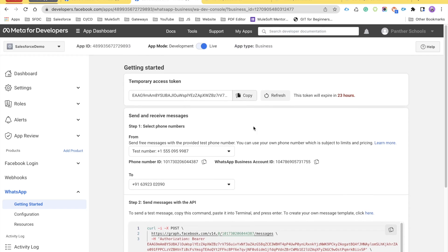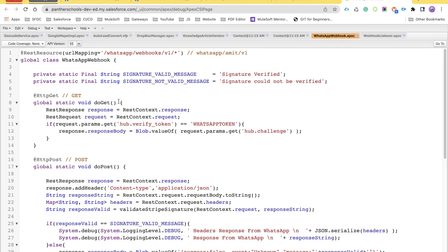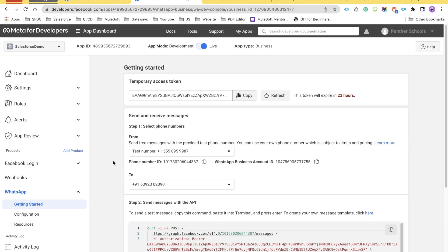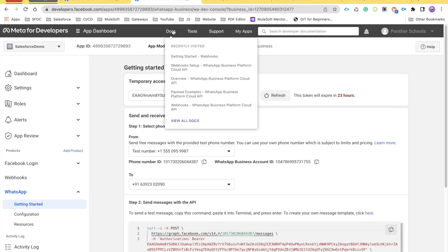The first thing to recall is the class we created in the previous video, where we had a GET method returning hub.challenge. This was sent from Facebook to verify that our URL is authentic and not an intruder URL — to make sure hackers can't access sensitive data. Let me take you to the application detail page, hover over and click on 'Getting Started Webhook' to open that link.